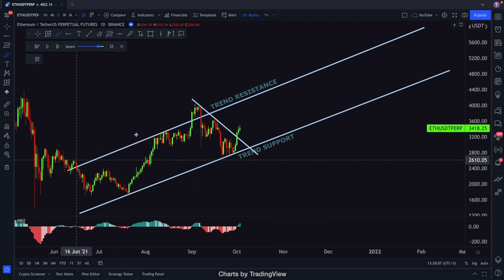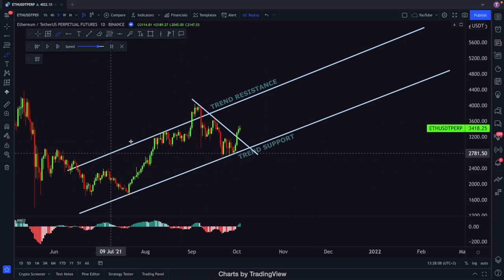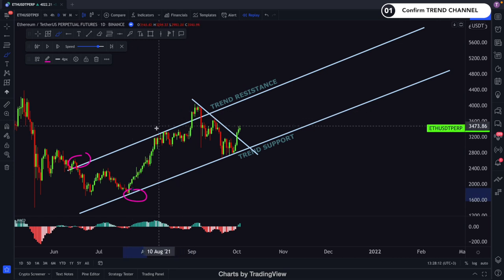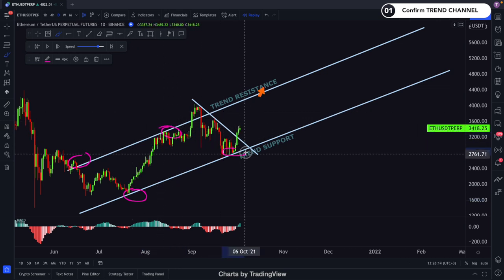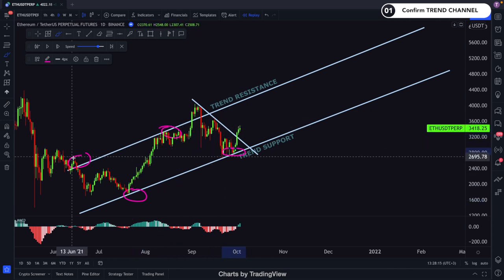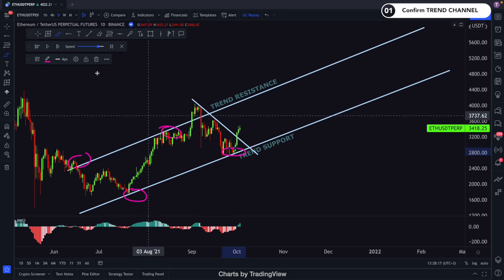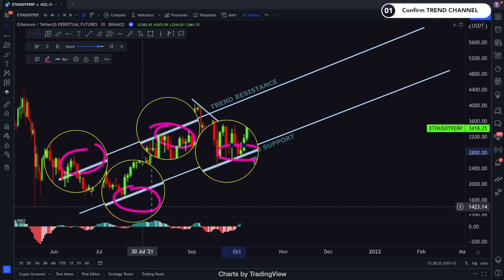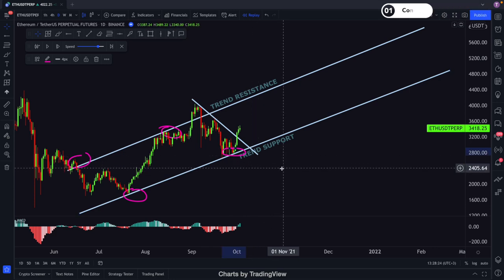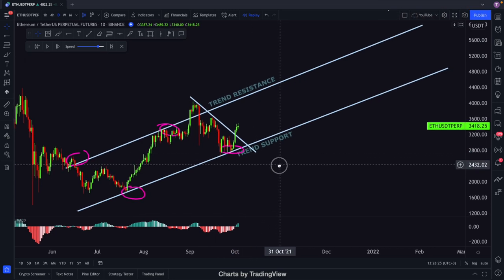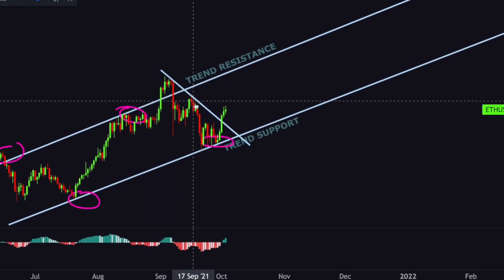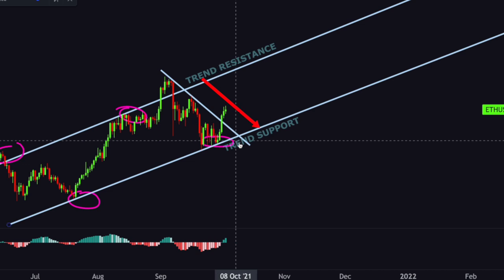Let's confirm this trend channel: 1, 2, 3, 4. So Step 1 is confirmed — minimum 2 touch points of support and resistance lines. Our pullback is again obvious in this trend channel, very easy to detect.